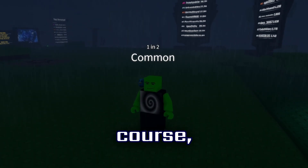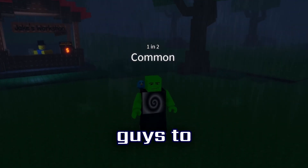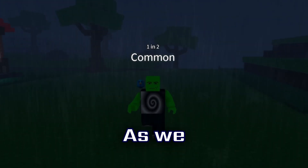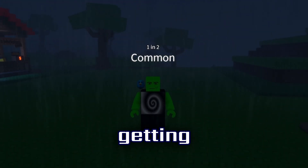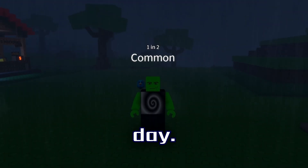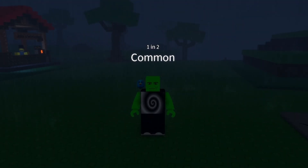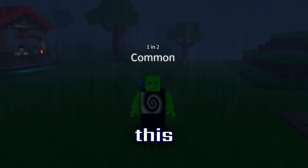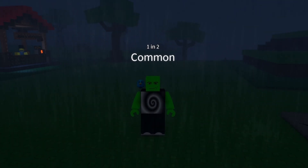Right before we get to this, I'm going to have to ask you guys to please subscribe, as we are getting closer and closer to 10K by the day. So now let's get into this.